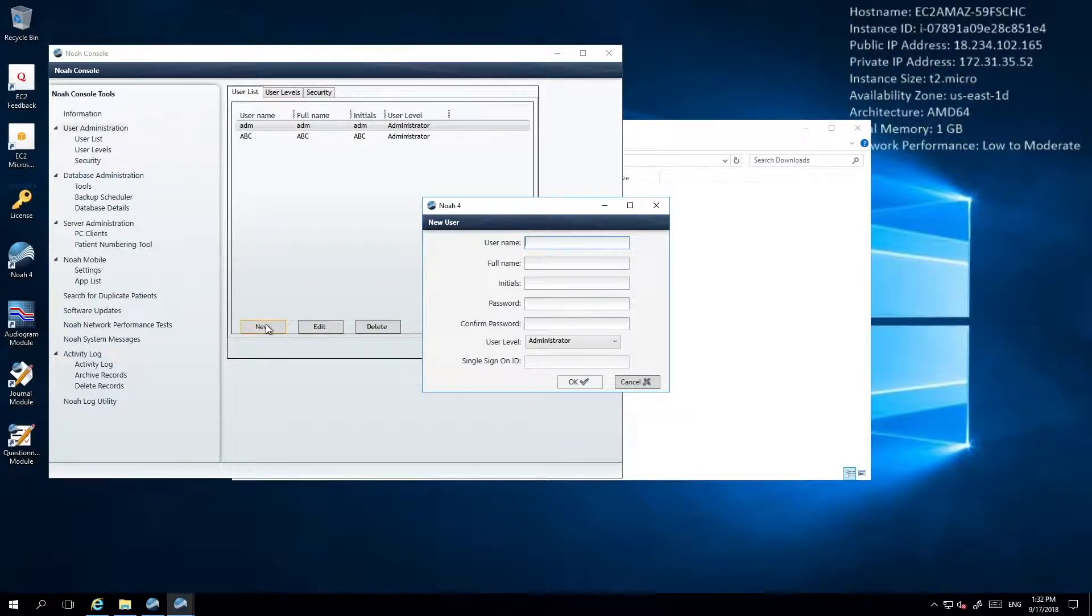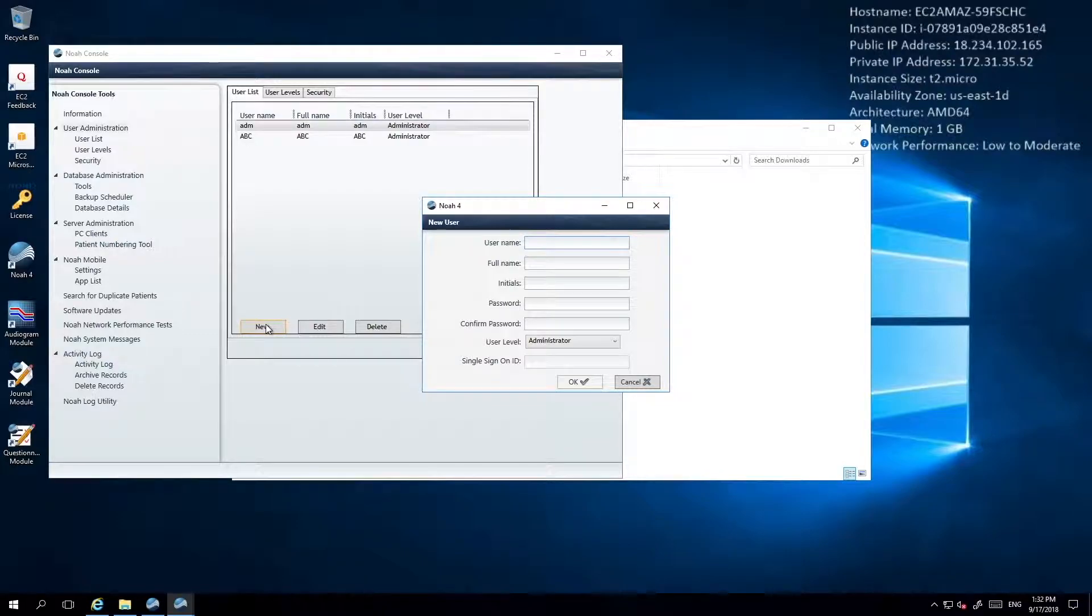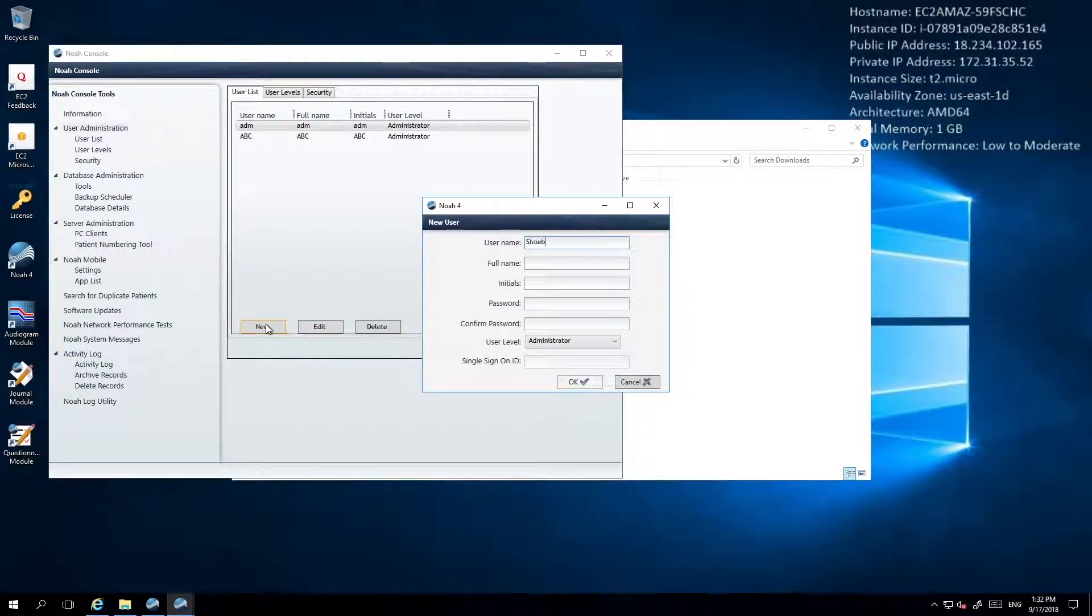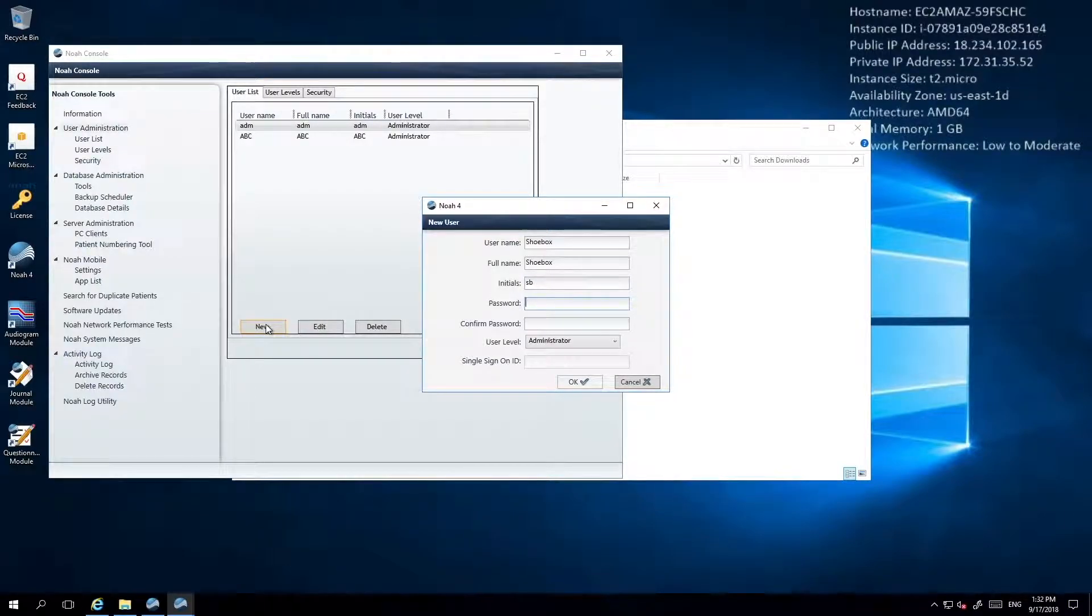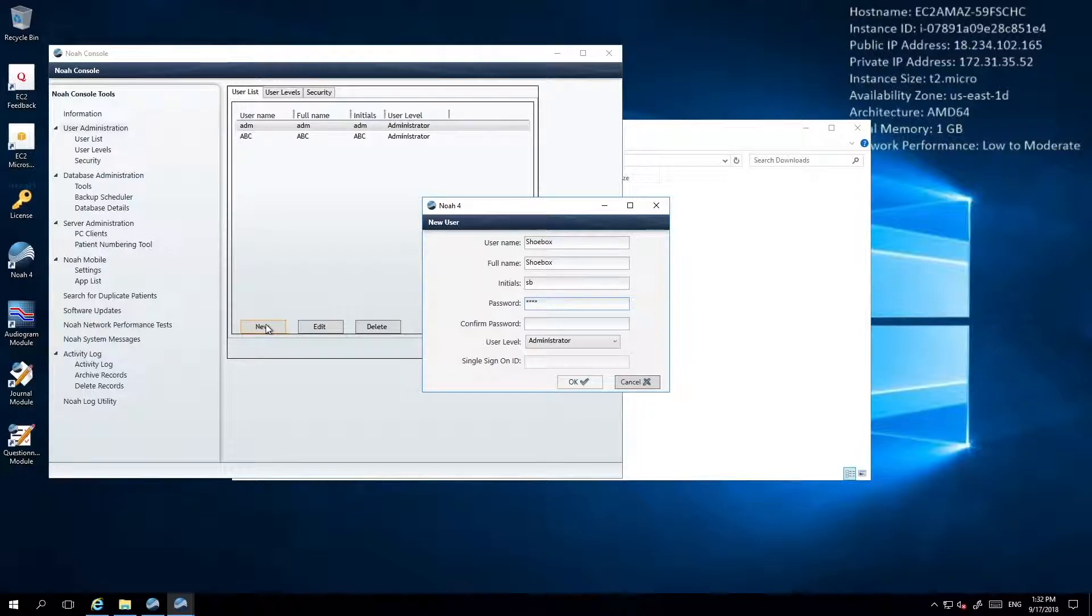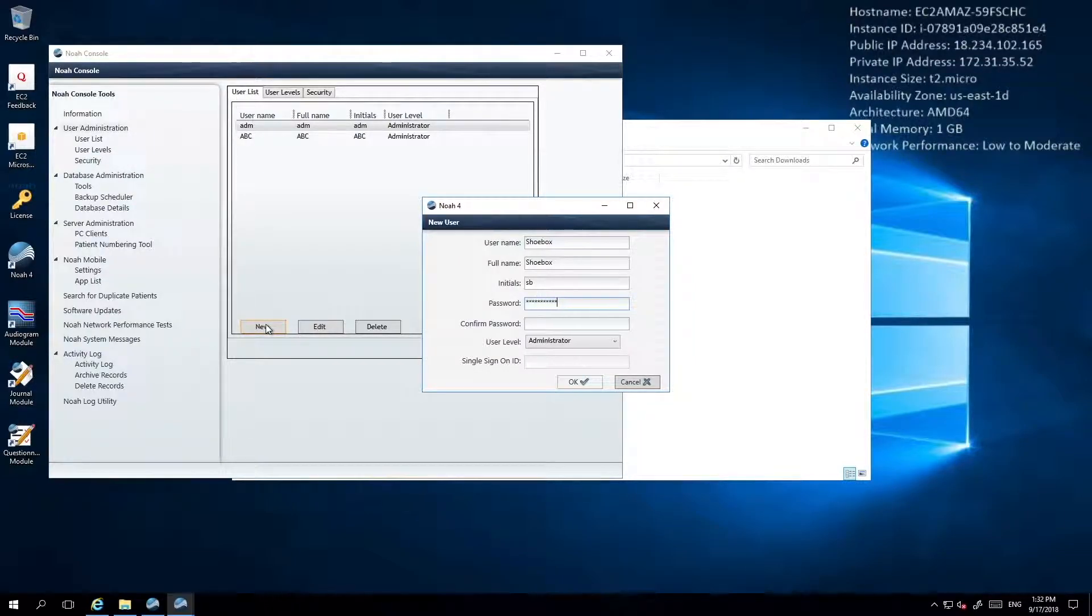The very first time you connect to NOAA from your Shoebox device, you'll need to make sure you provide these administrative credentials. If you would like to use lower level user credentials for subsequent connections, you can set up additional users and set their user level to either level 1 or level 2.